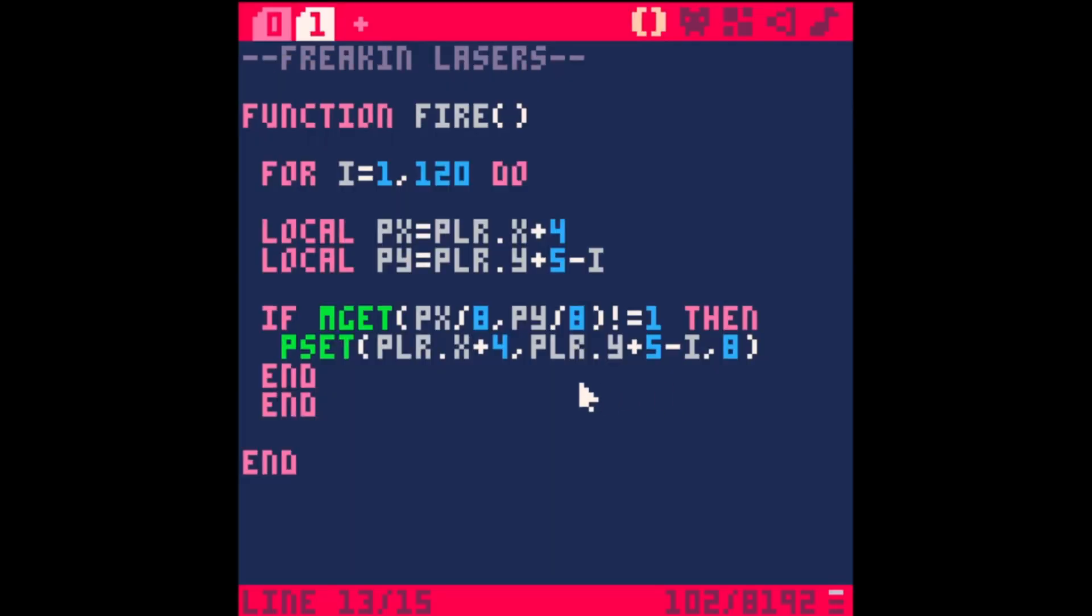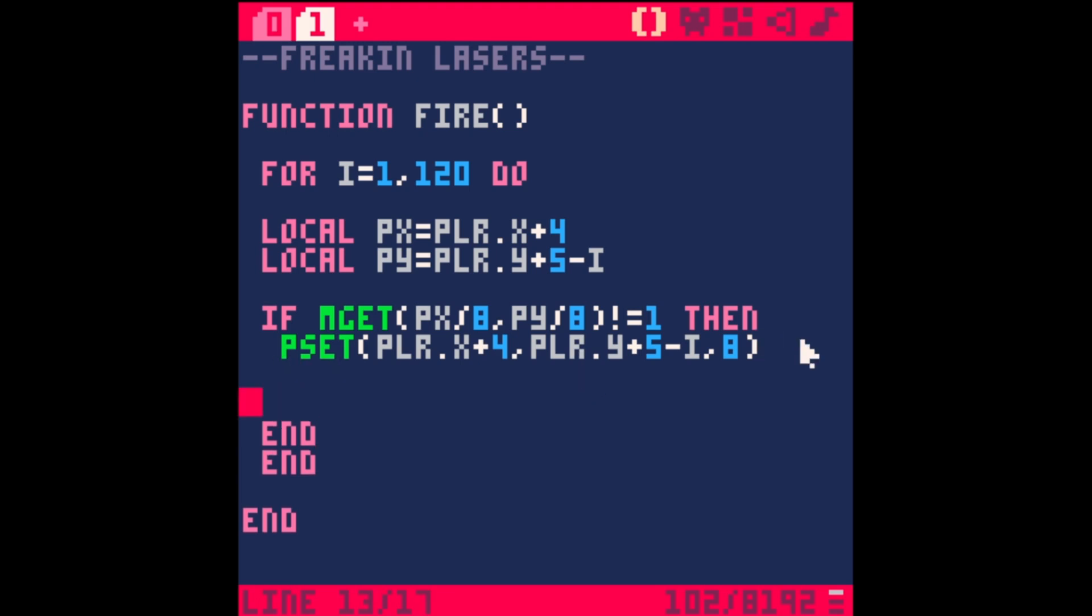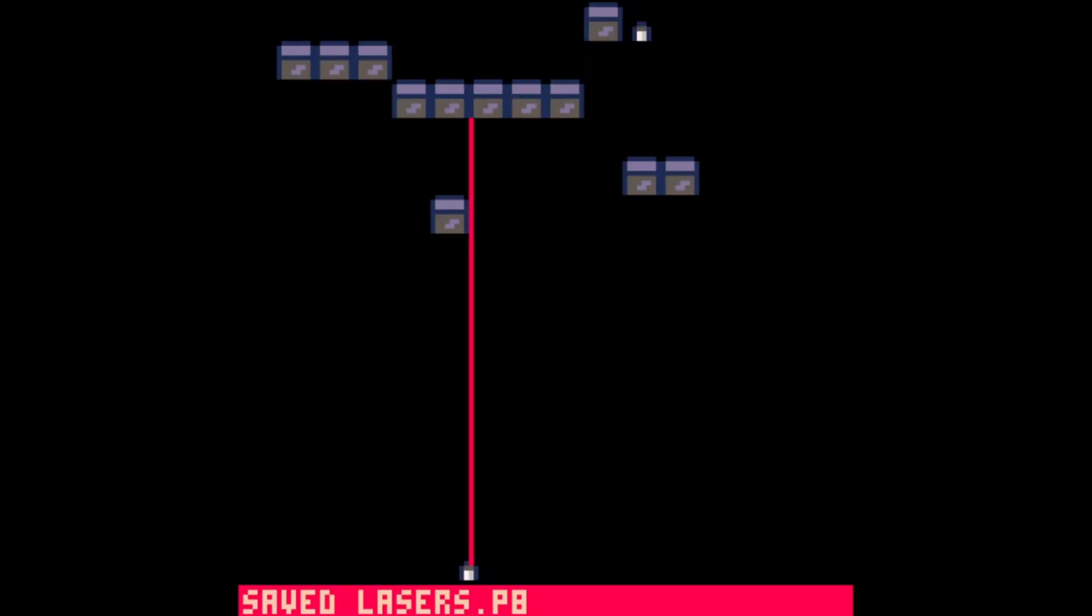If we find the map tile and it's not tile 1, then we draw those pixels. Save run, and now when I shoot this laser it's not drawing it over those boxes. We actually want this to stop at the box. All we have to do is stop that loop as soon as it hits the box with a command called break. Let's say else break. Save and run - now it stops at those boxes. This works really well with bullets, ray casting, that kind of thing.